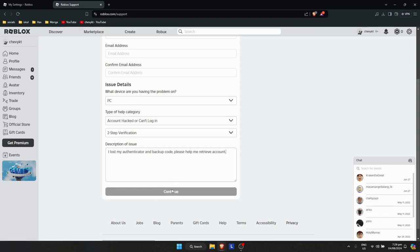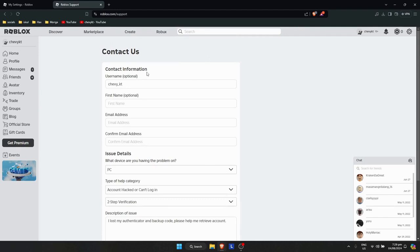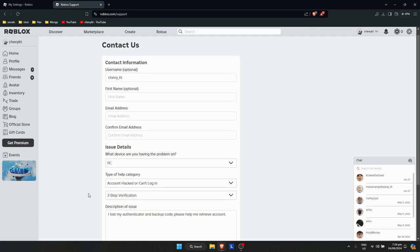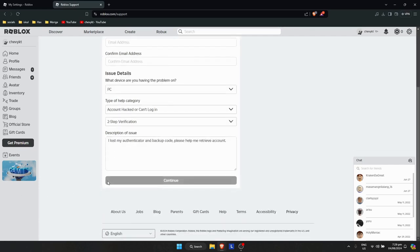Then just simply click on continue and wait for Roblox to get back to you. So they might email you or text you or something, whatever you've put on your account, be it your phone number or email address. So wait for them to get back to you. It might take hours or a few days. And that's how we basically fix lost access to your Roblox account.